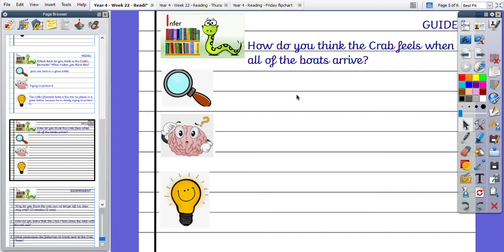How do you think the crab feels when all of the boats arrive? So pause this video, have a little think, go and re-watch the Crab Far if you need to. And when all the boats arrive, how does the crab feel?